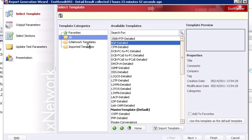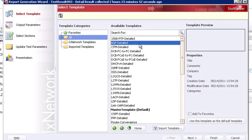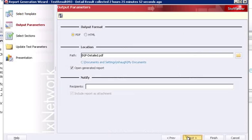There are features and tools to navigate your folders for templates, as well as import a template if someone has shared one with you that you want to import into the wizard. After selecting the BGP detail template, just click next.